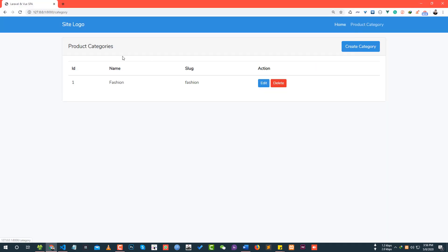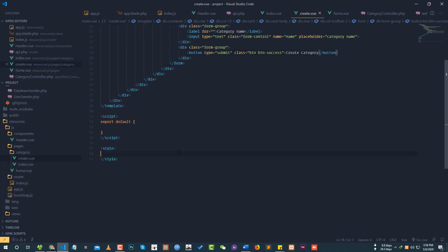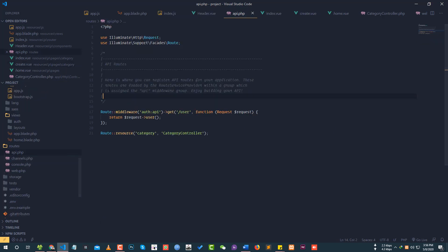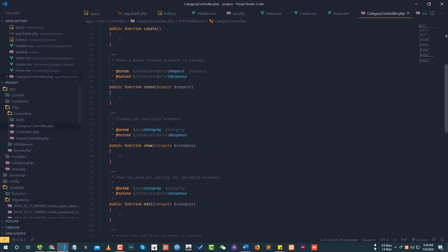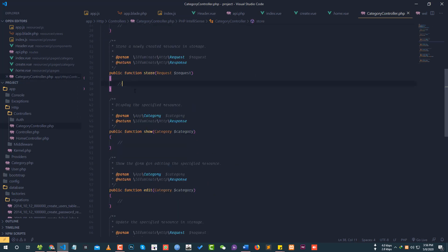After reloading the page, the create category form is visible. Now we need to connect the backend. In the API route file (api.php), we already have a resource route for the category controller. We need to use the store method to handle the form submission.